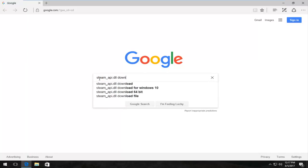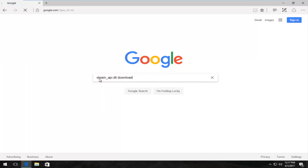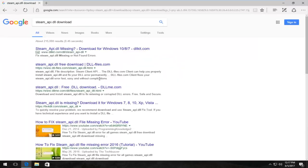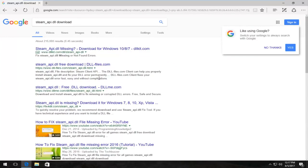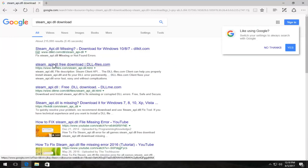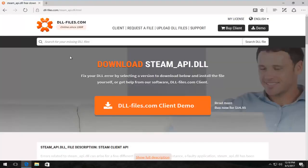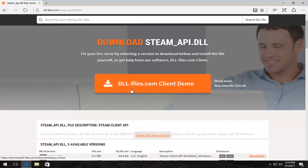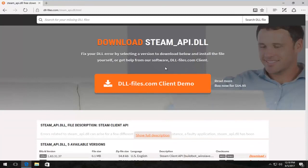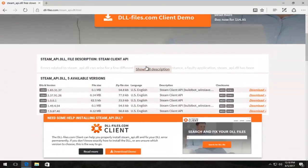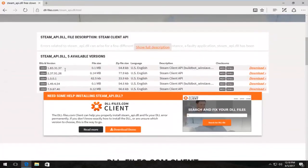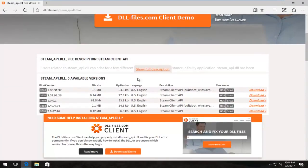One of the best matches should be www.dll-files.com - you want to download from this site if you're following along. I'm going to select this, and now I'm going to scroll down on this page. I'm not going to select the client demo button; I'm going to scroll down until we get to the available versions area.